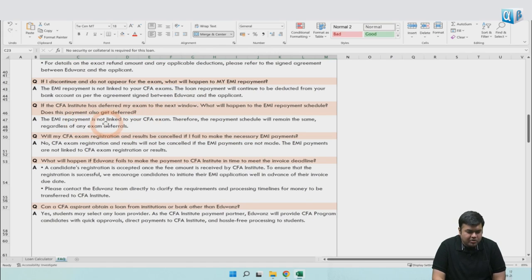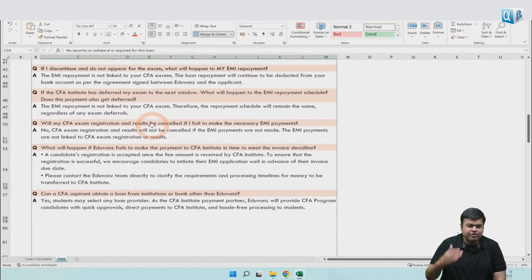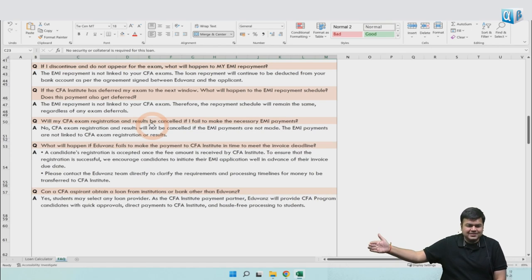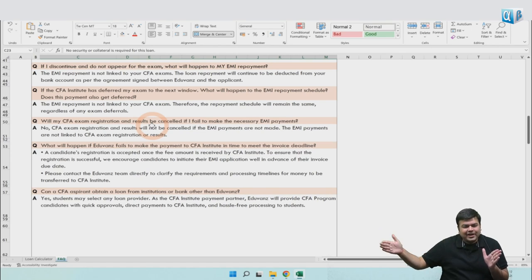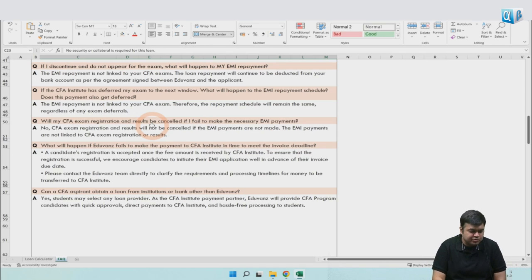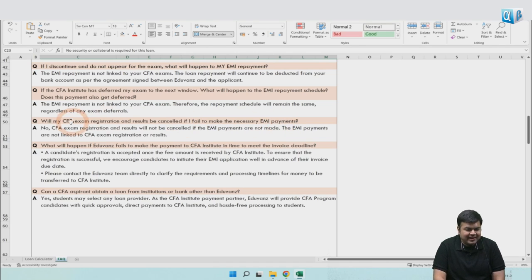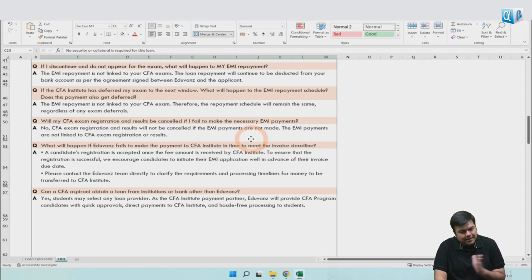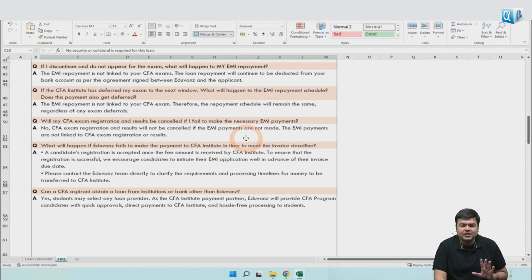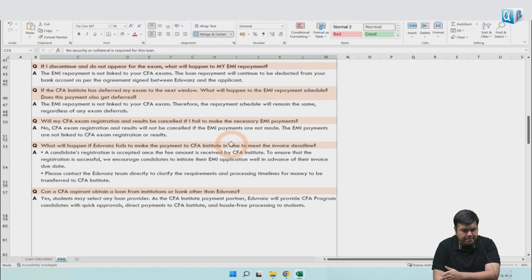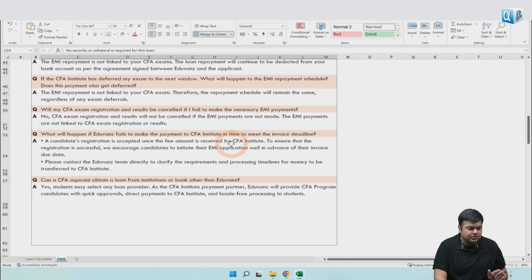EMI is not linked to the CFA exam. So the repayment schedule - even if you defer the exam, for example, I was supposed to take the exam now, even if I defer the exam to six months, your EMI does not get deferred. Your EMI schedule will go on exactly the way it was supposed to be. If you fail to make the necessary EMI payment, as I was telling you, the exam registration or the results will not be cancelled. Your EMI is separate. It has got nothing to do with the Institute once you have availed the EMI. Your EMI payment is your problem with the banking company and has nothing to do with the CFA Institute later.